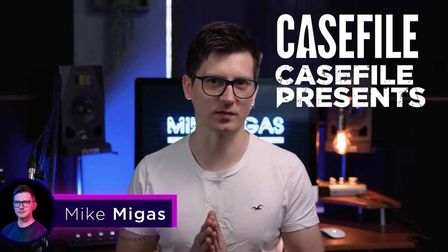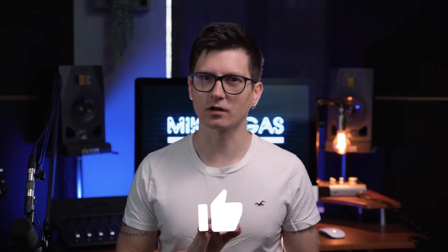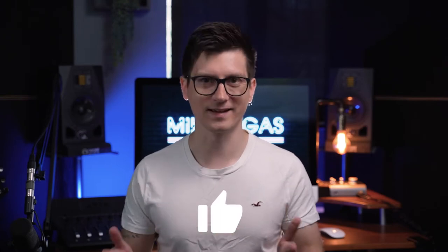Hi, it's Mike from Casefile and Casefile Presents. On this channel I talk about podcasting. If you enjoy the content, please hit the like button.